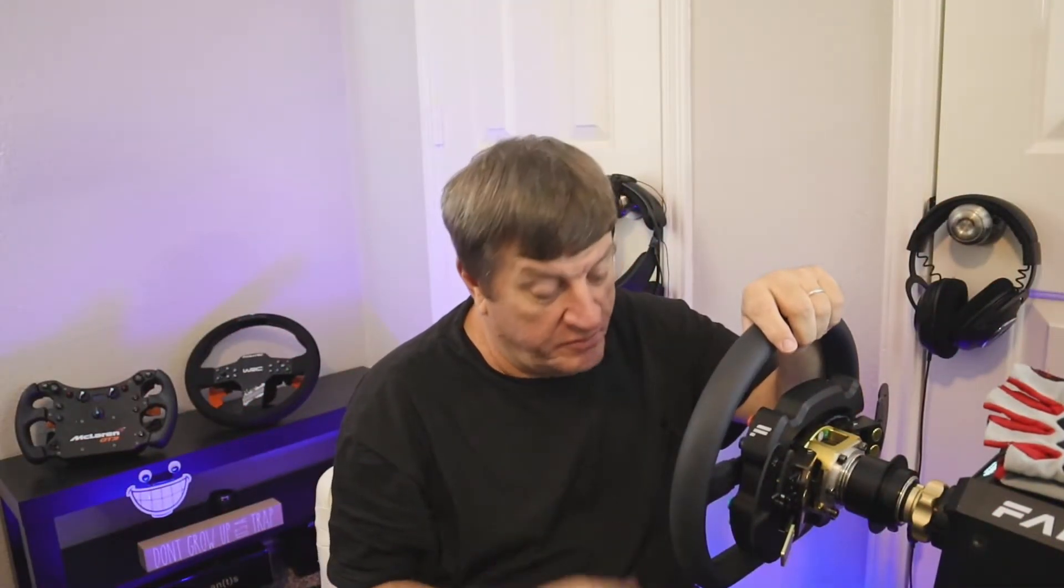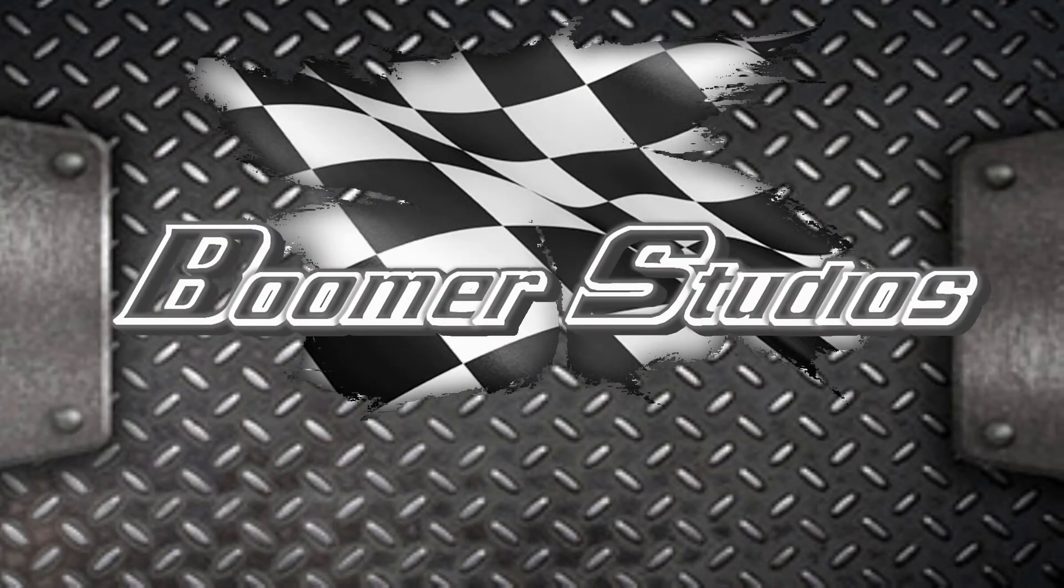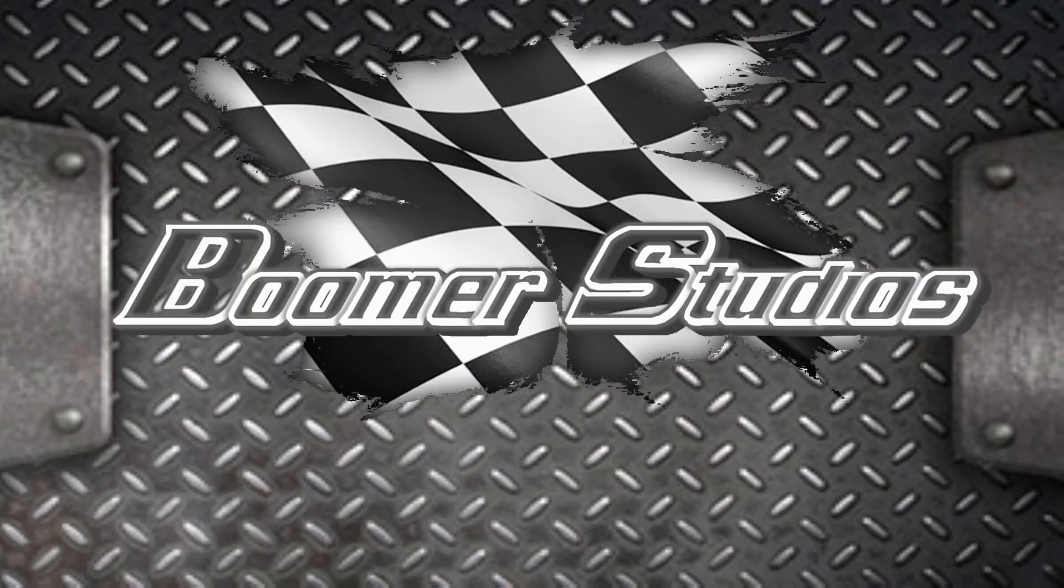So you've gotten yourself a Fanatec steering wheel and pedals, and you need to know how to set it up, right? Well, I can tell you from personal experience that setting everything to high is not the answer. Keep watching, and I'll take you through my personal settings for oval, road, dirt oval, and dirt road. Welcome to Lover Studios.